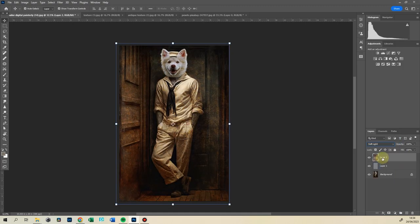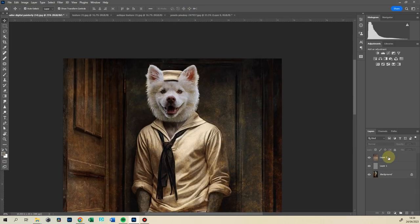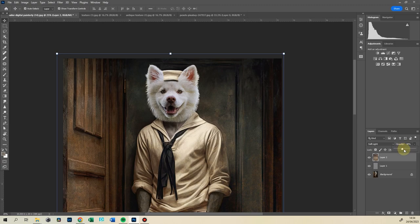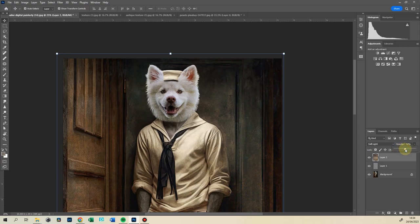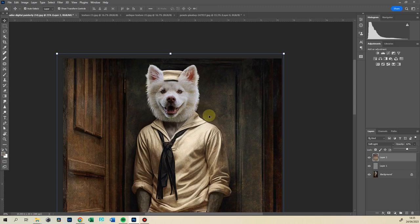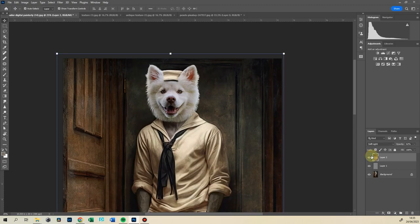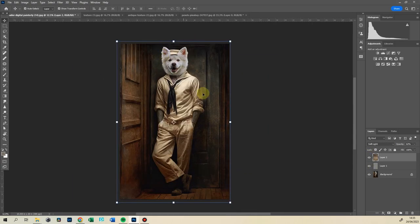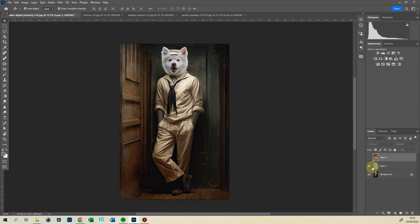This time we're going to use Soft Light because Overlay would be too overpowering. Soft Light—and it's very, very intensive. We're going to bring opacity down of this layer to whatever you feel like really, but this is a nice level I think, 50 to 60%, because you can see that spilling into his fur.